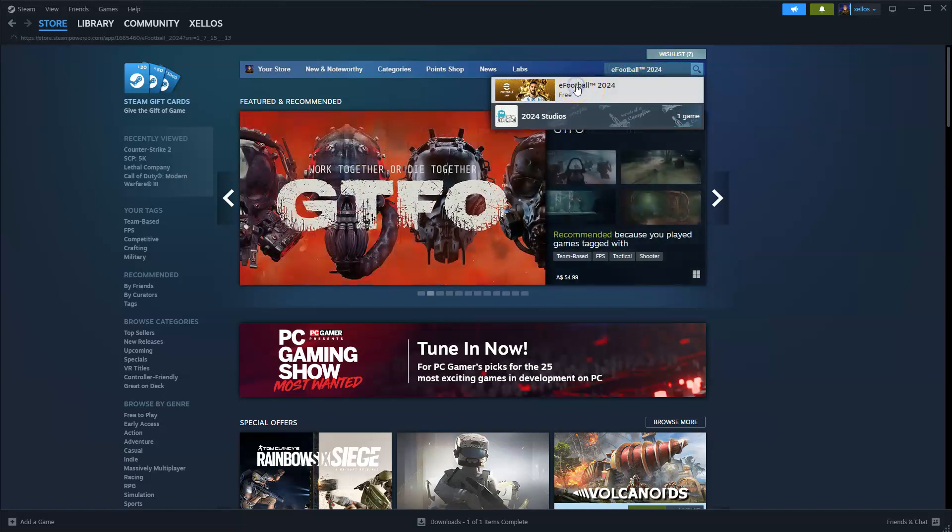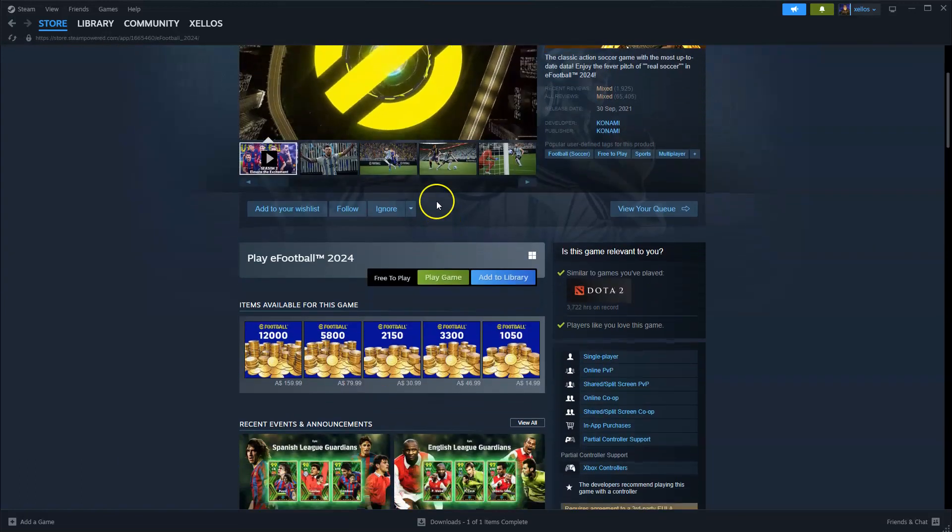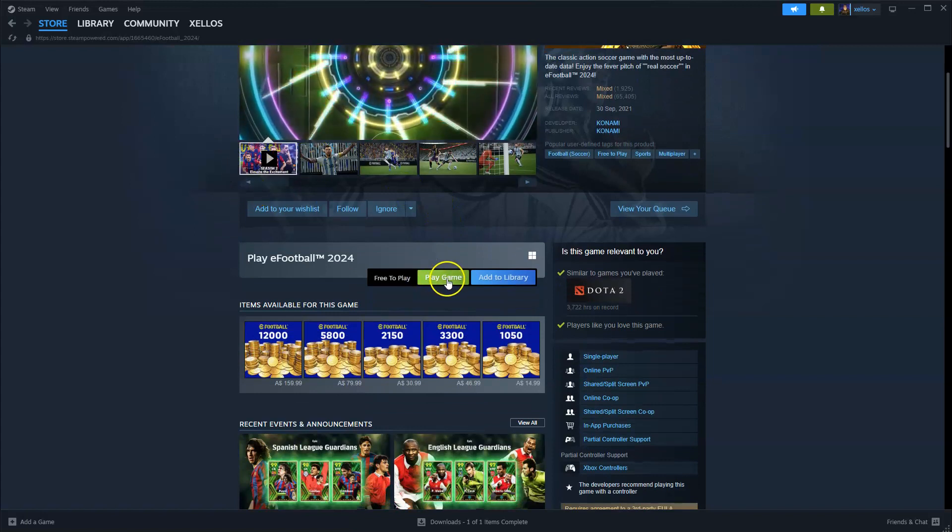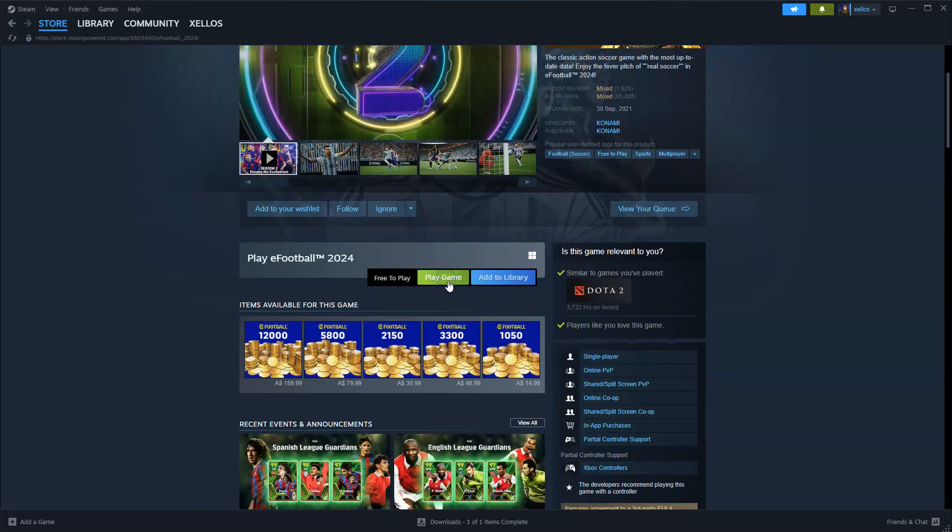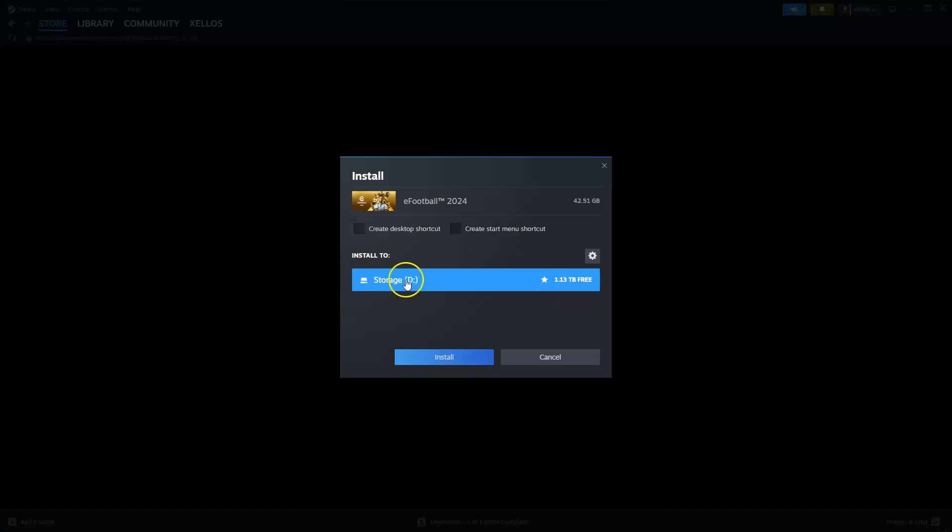Now from here, if you scroll down where it says here to play game, click on that. Now it's going to take you through to this screen where it says here select your storage, so install the game to your storage drive.